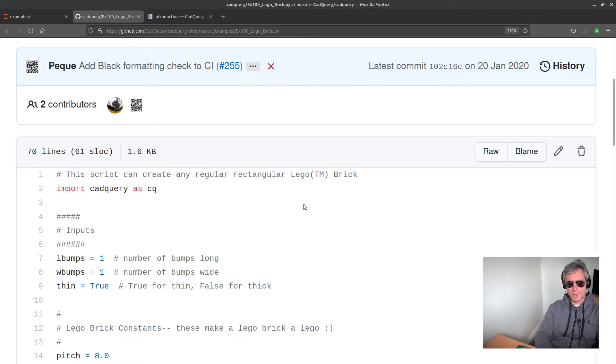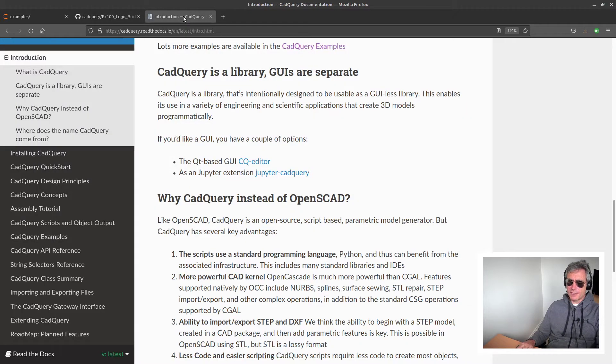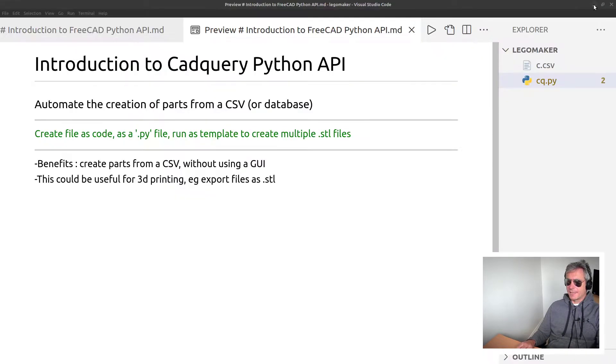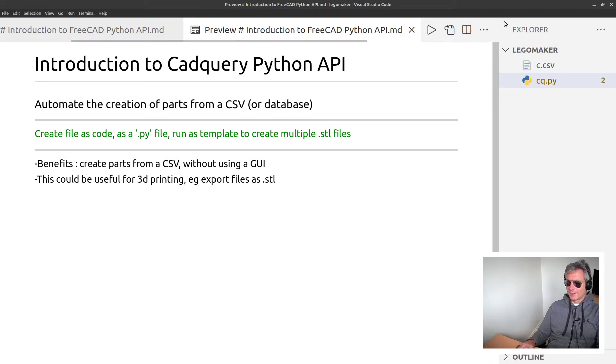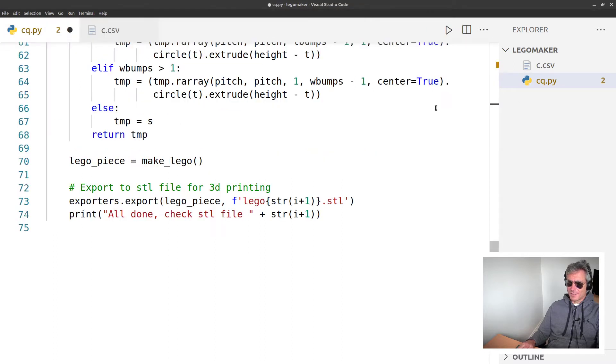I have decided to render the file to an STL file, which is a type of file that you will send to a 3D printer. So without further ado, let's just do a demonstration.